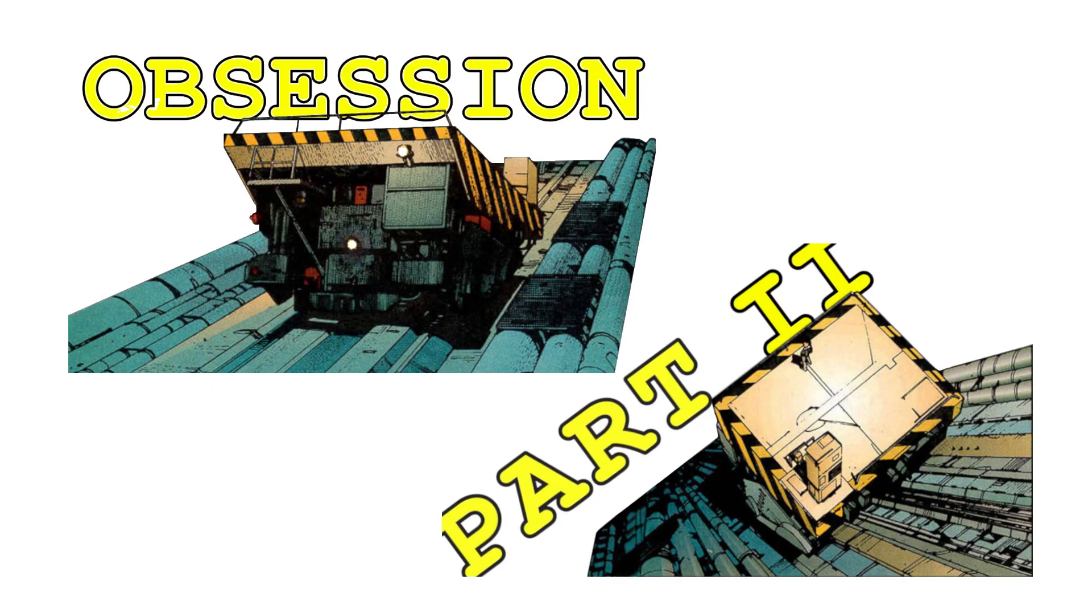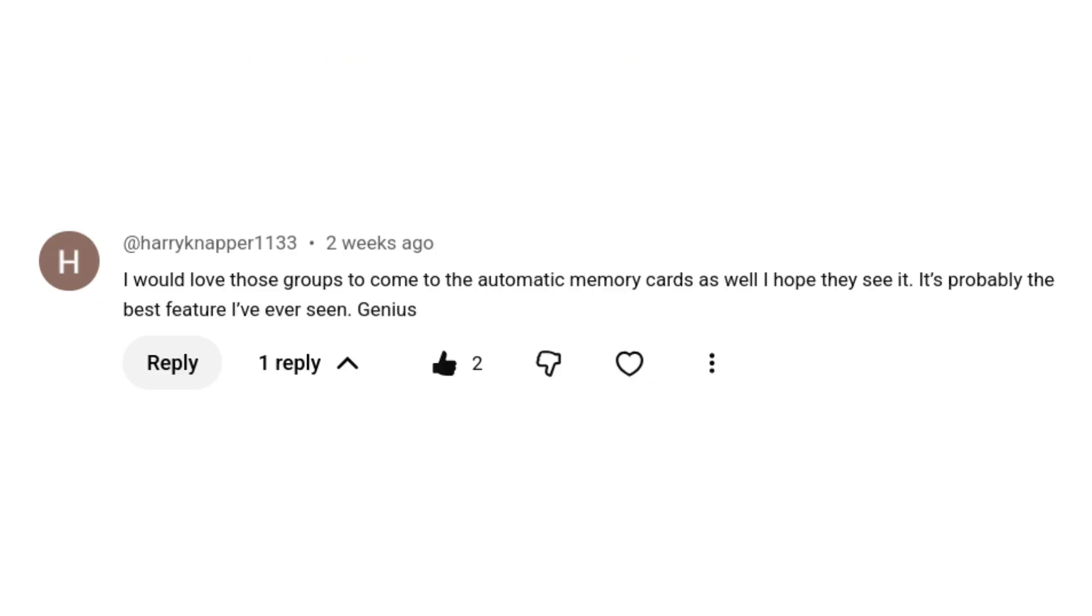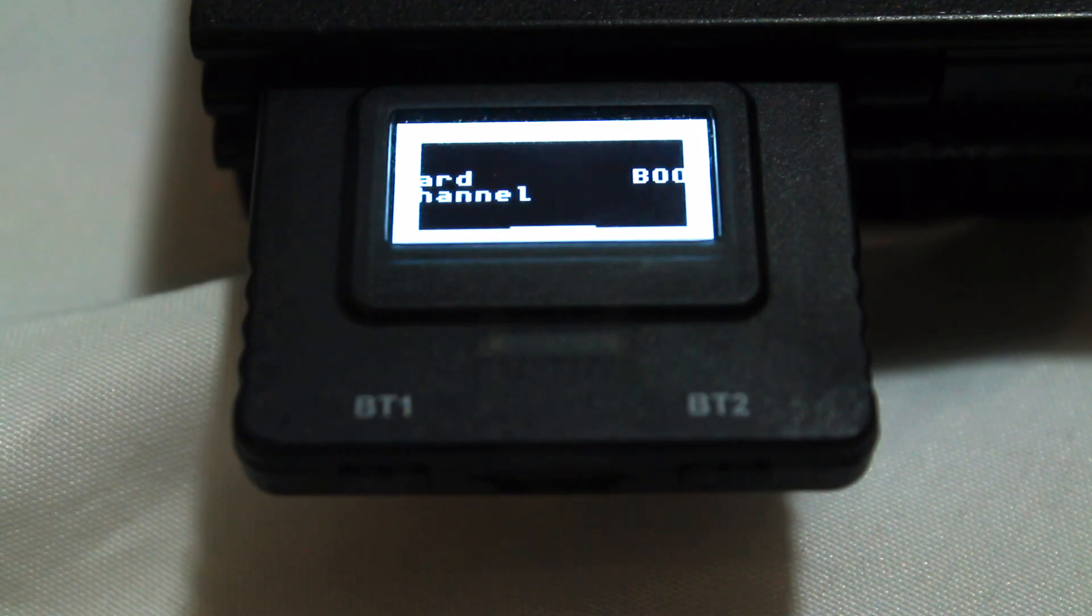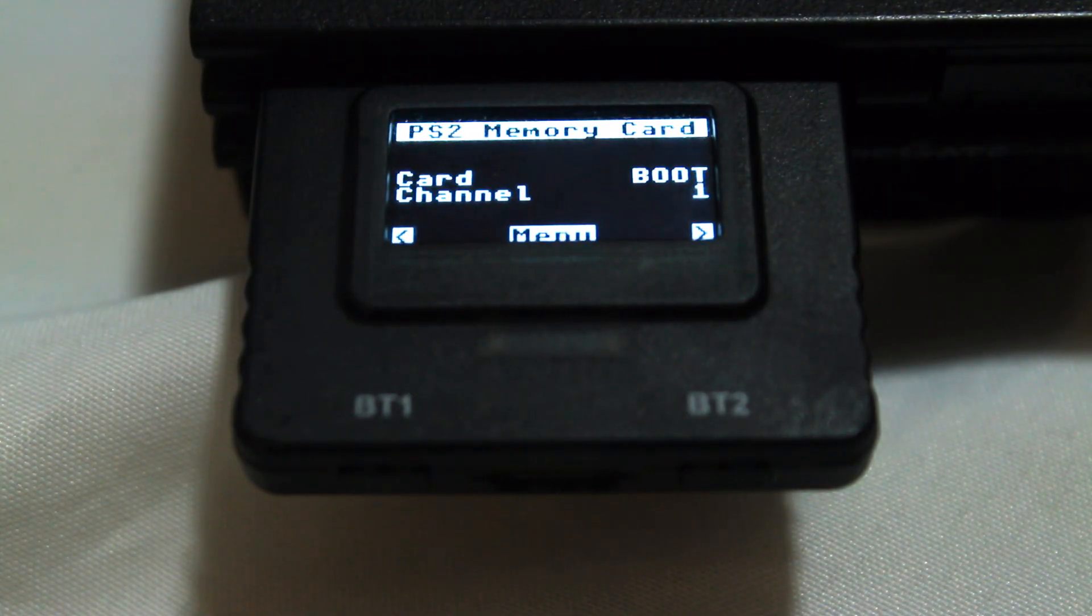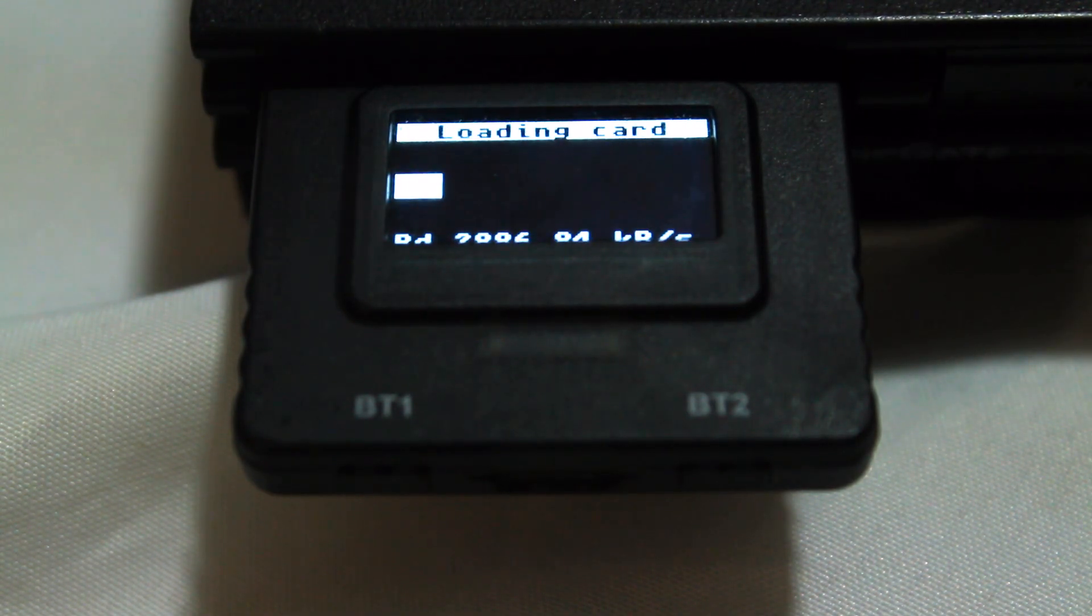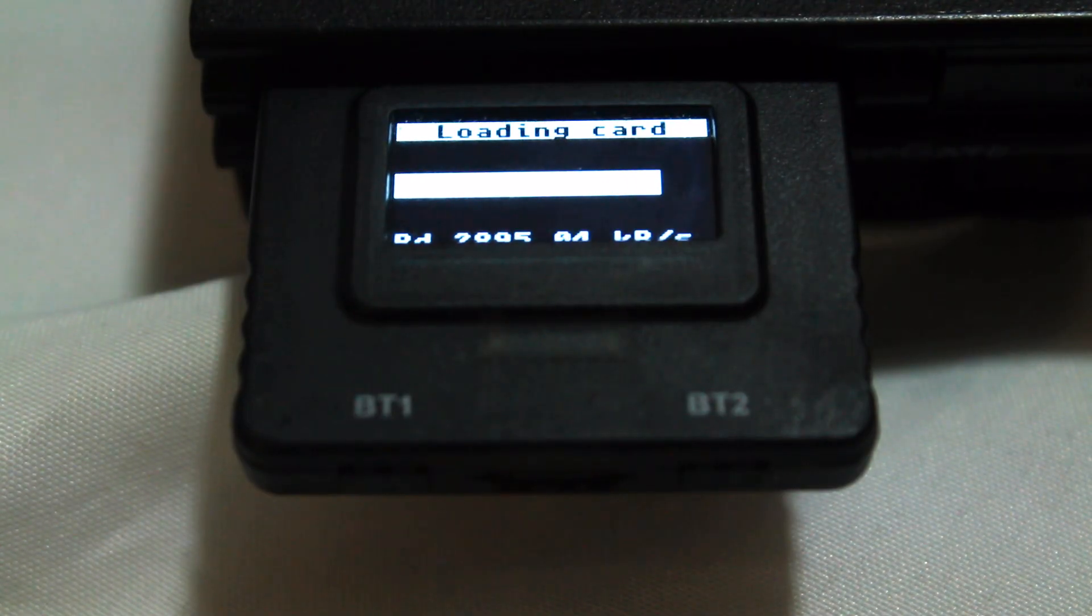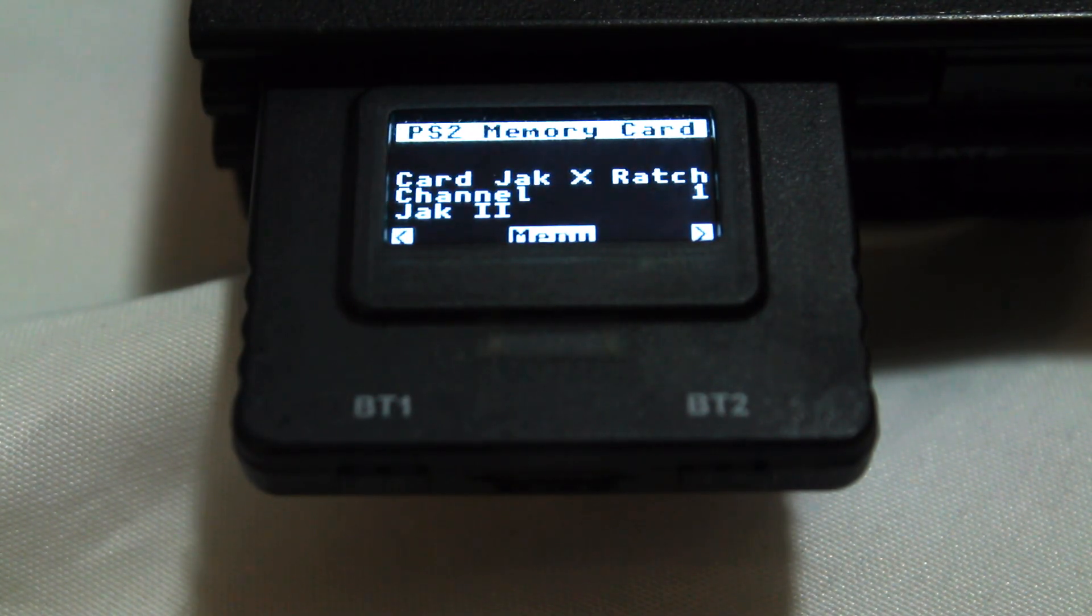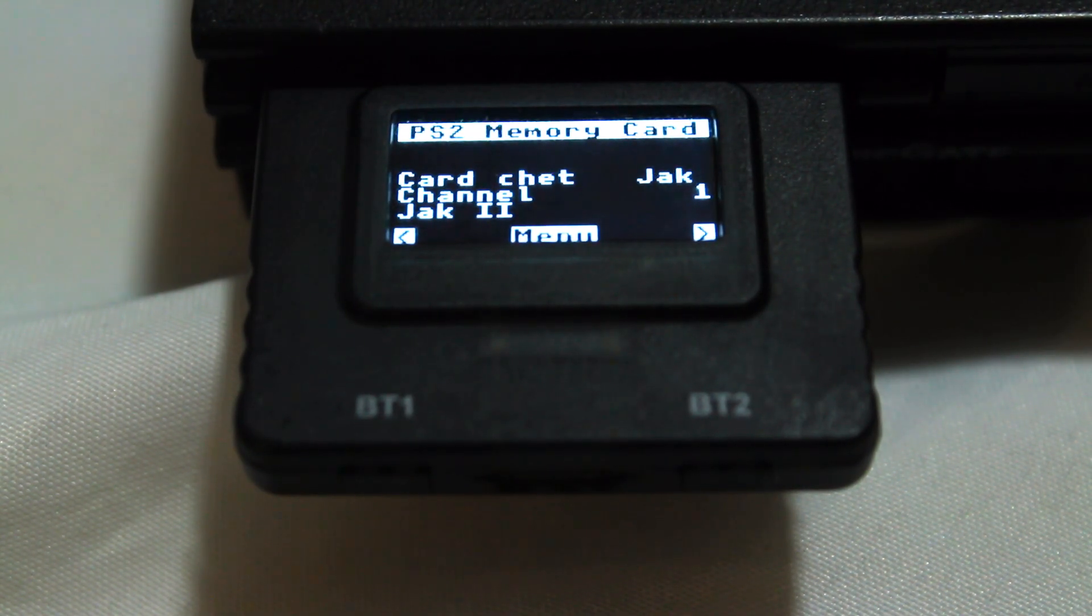I took another crack at it recently due to a comment I received on my last video, and not only did I succeed this time, but it was far easier than I had expected. Before getting into the weeds though, I want to back up and explain what I'm even trying to accomplish here.